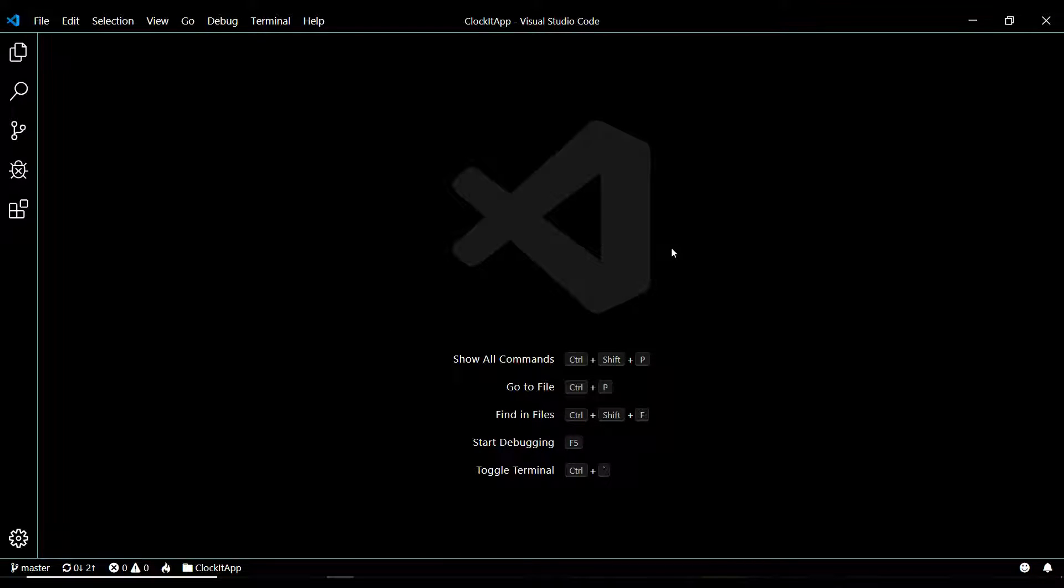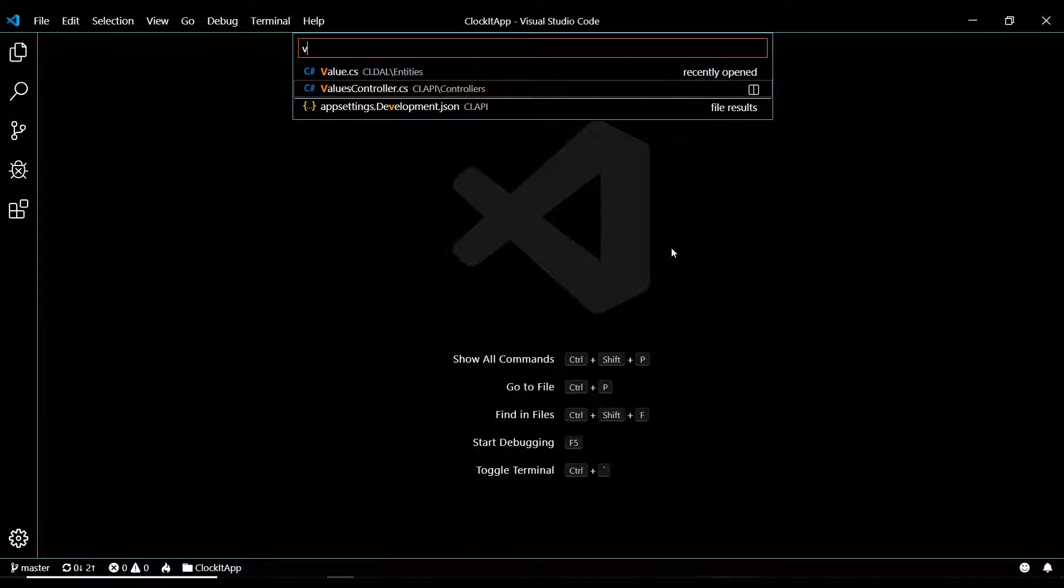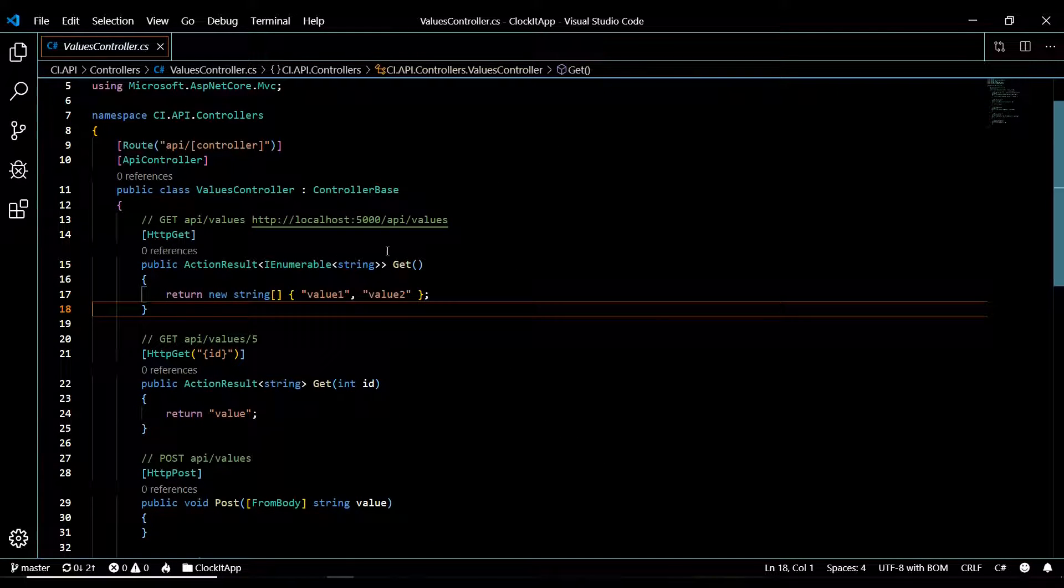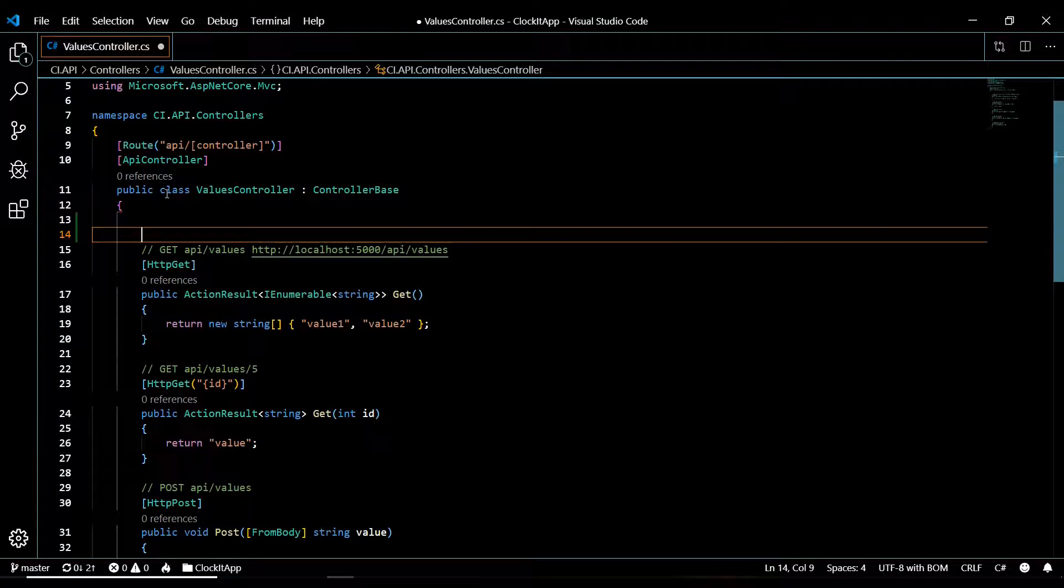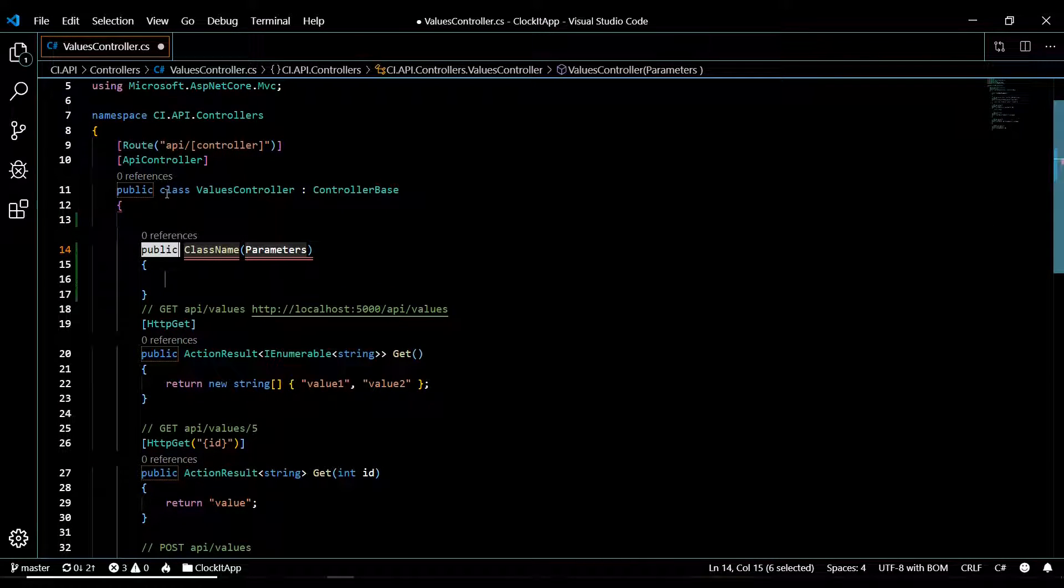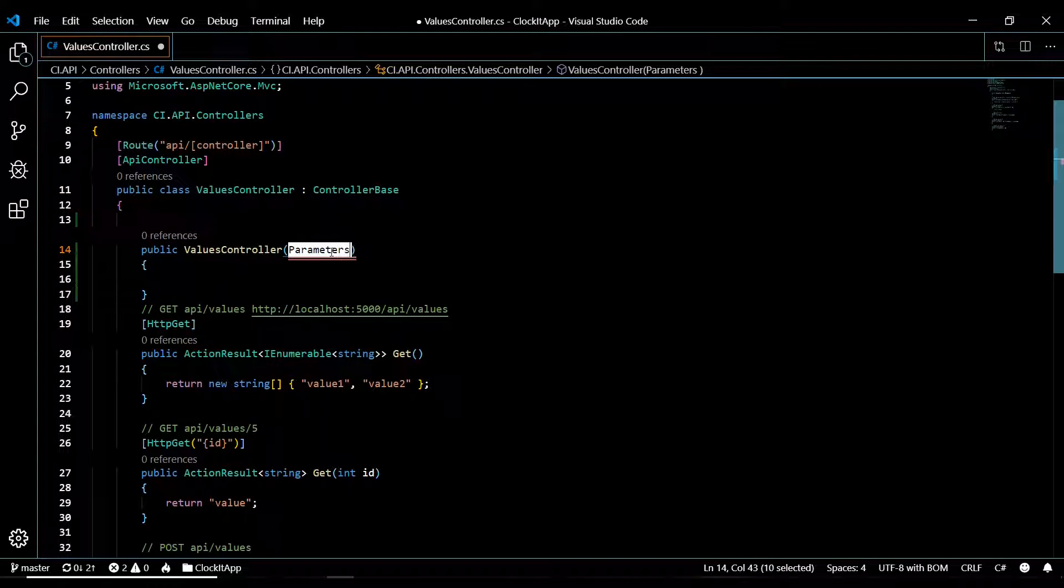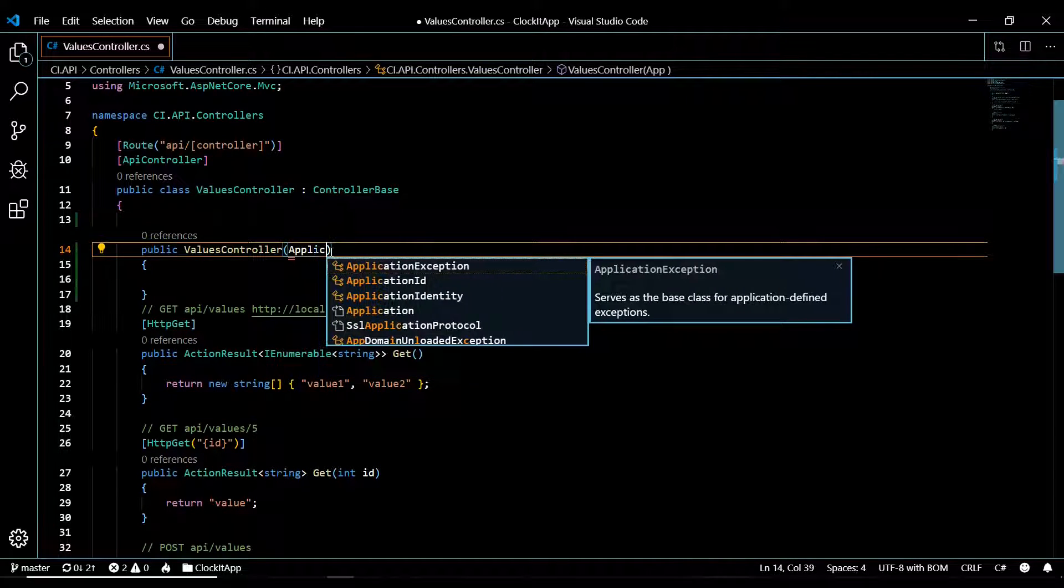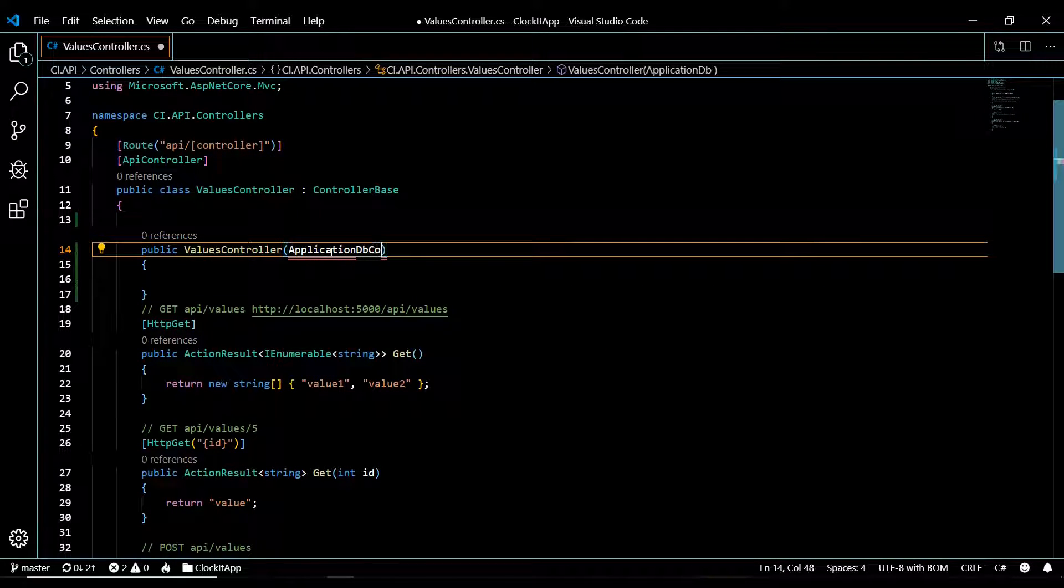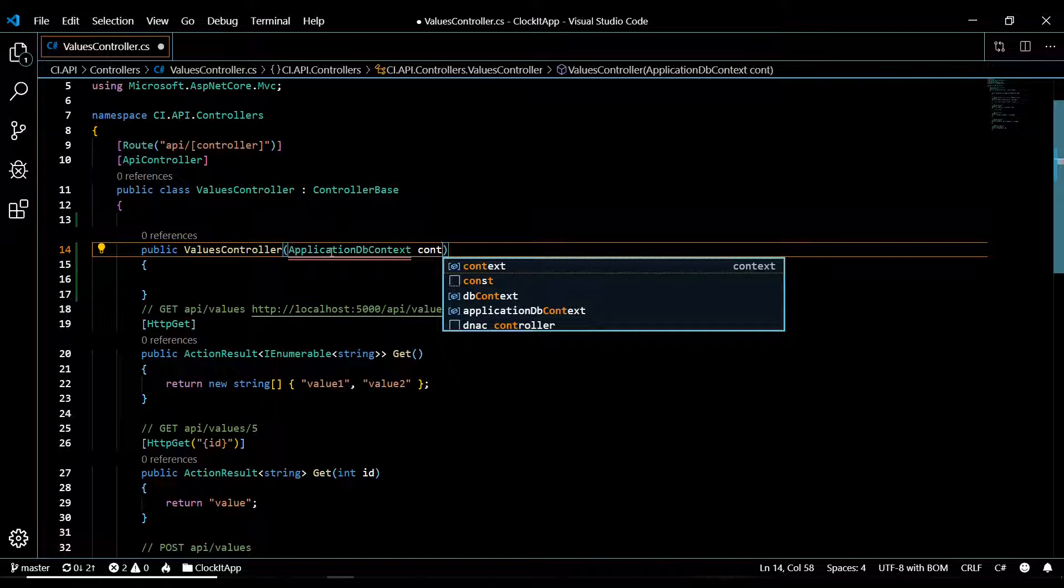Let's go into our values controller. Go into our project, Control+P to open up that values controller. At the top here we're going to set up our constructor. Type 'ctor' and hit tab and it'll fill it in for you like that. Make sure you name it correctly. Then we need to pull in our ApplicationDbContext.